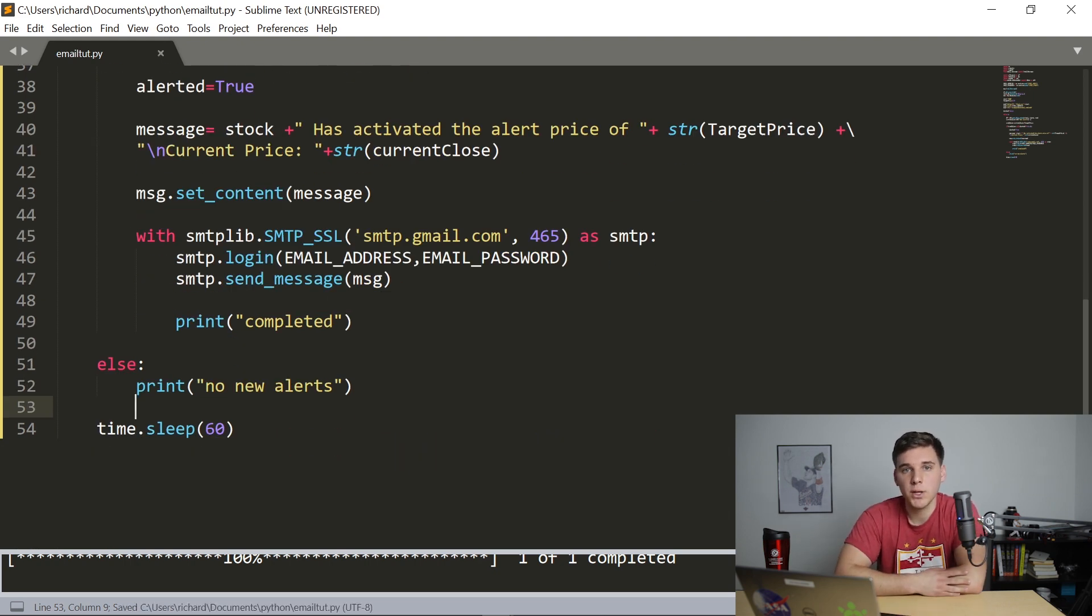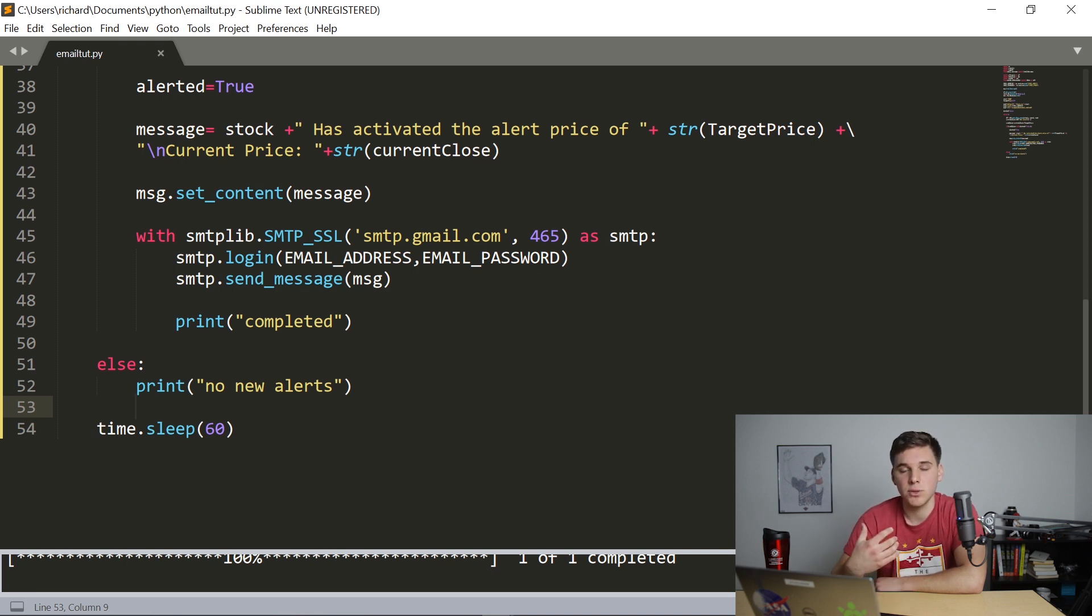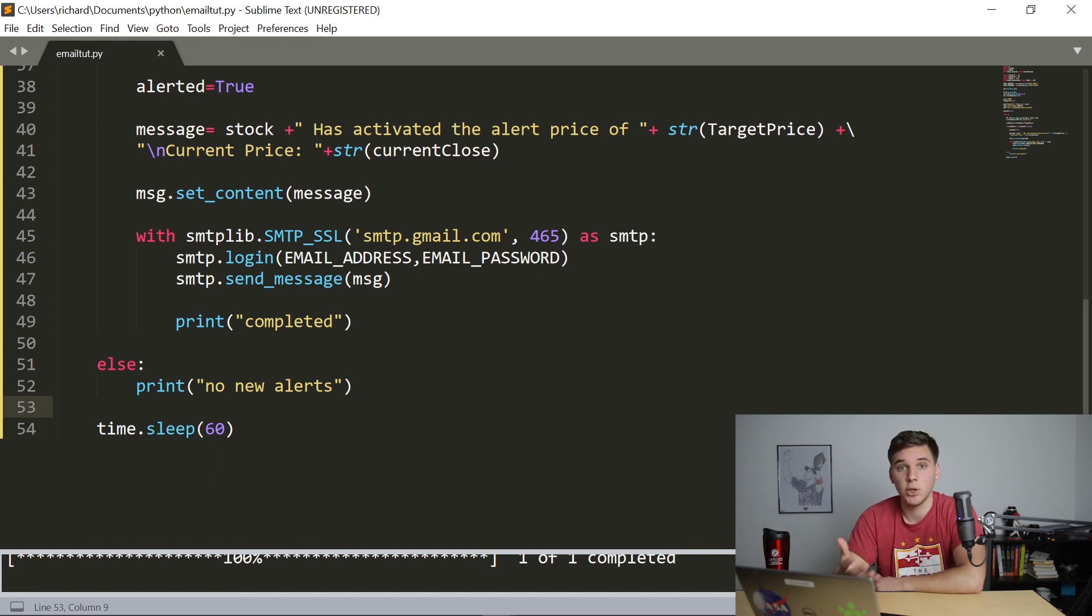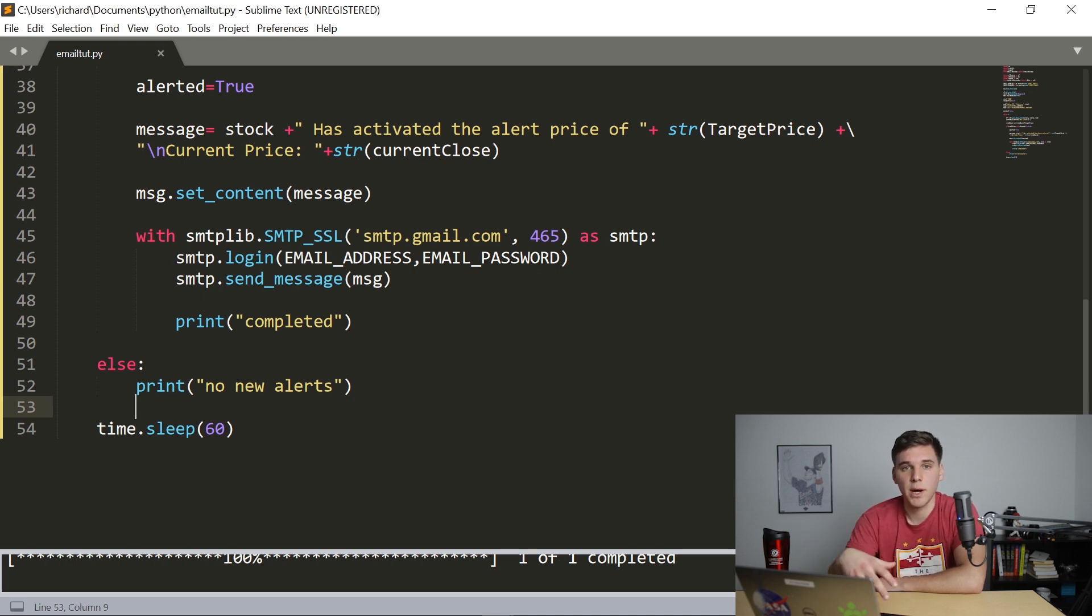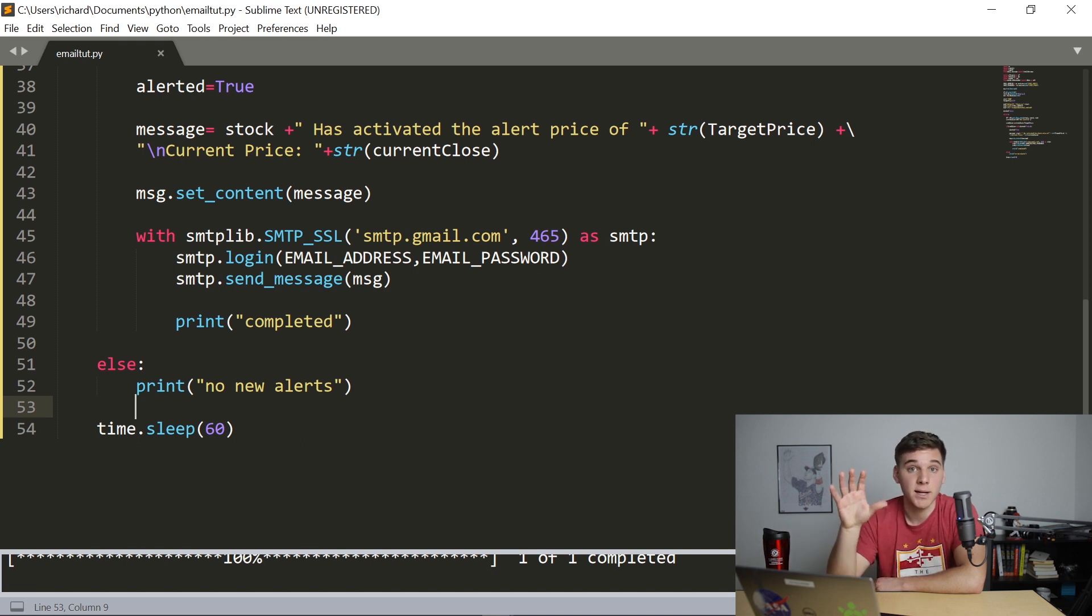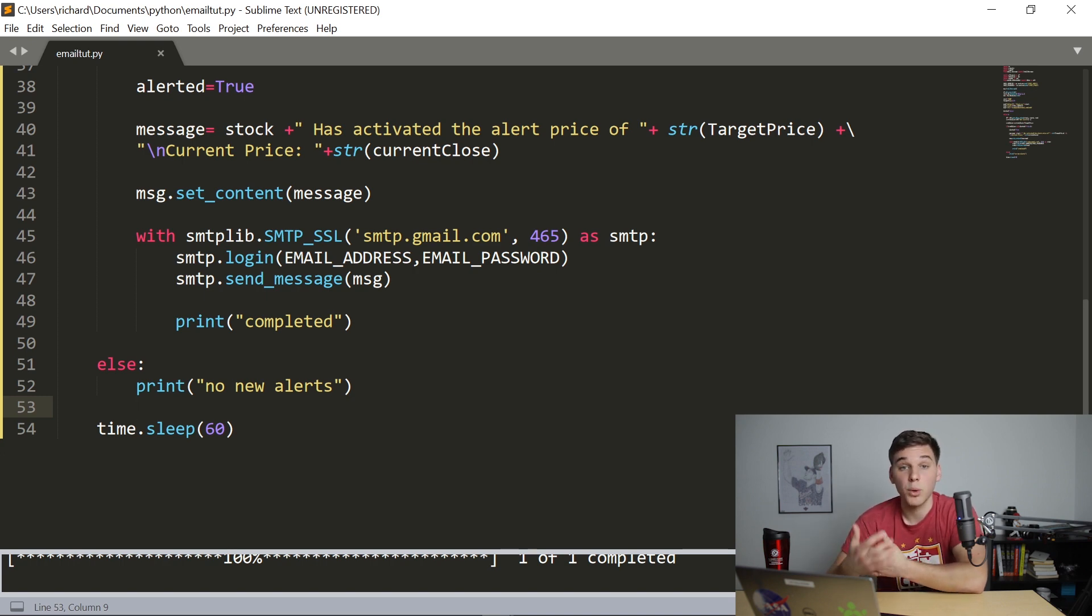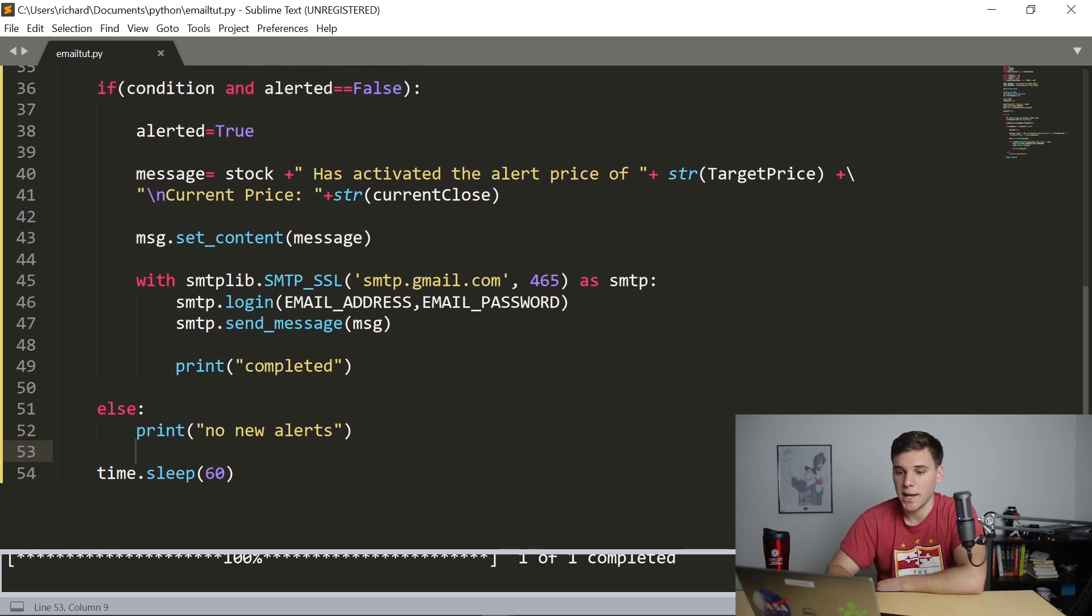But you might want to send attachments along with that email. So I'm going to show you how to send an Excel document along with that alert email, just in case that's something you want to do. For instance, for me, I've created a program that basically, at the end of the day, automatically sends me every green line breakouts in an Excel document. So it's very useful to use. And it's something that just gives you more possibilities with using that email alert feature. So let's go ahead and add that possibility.